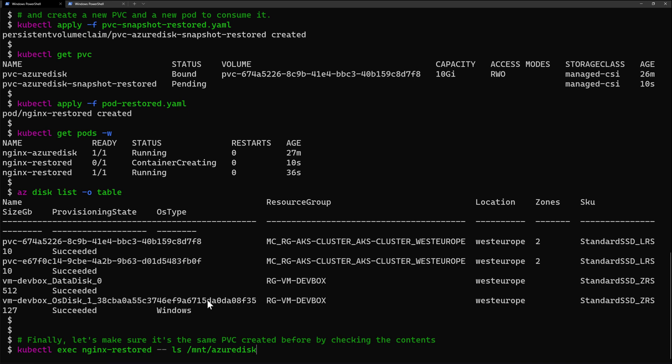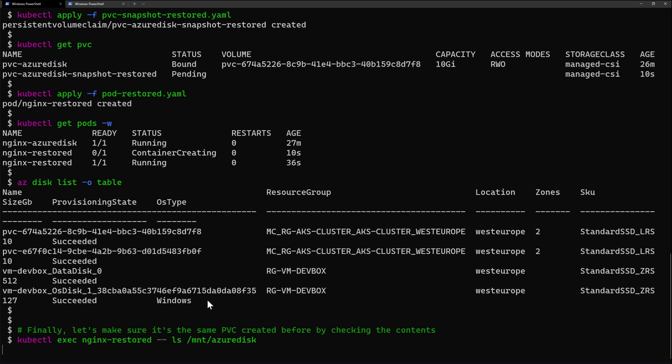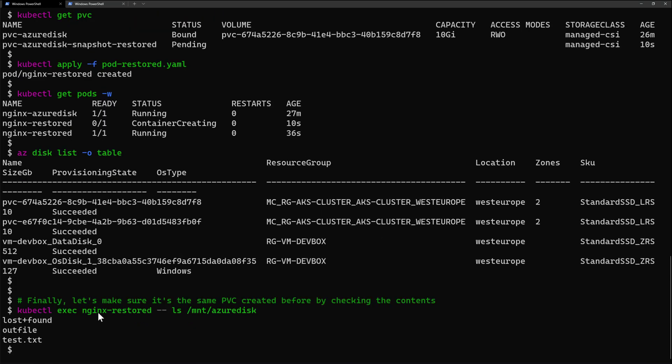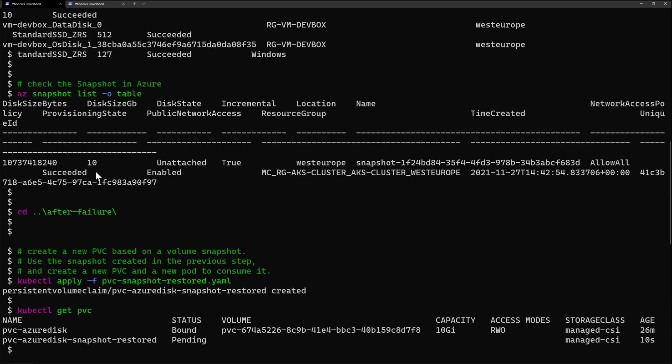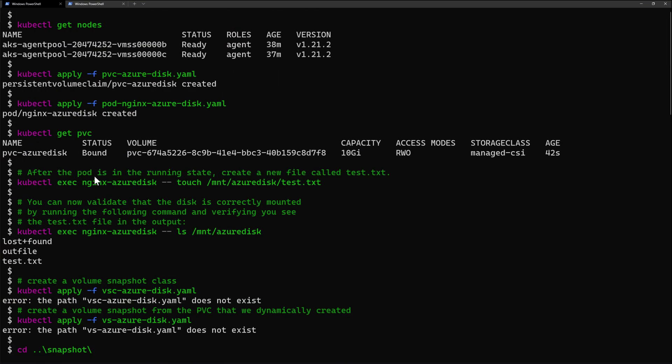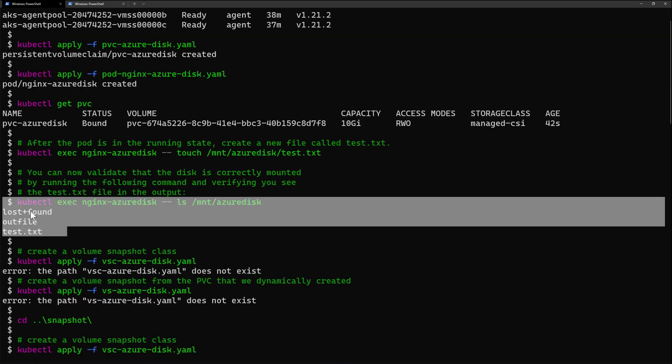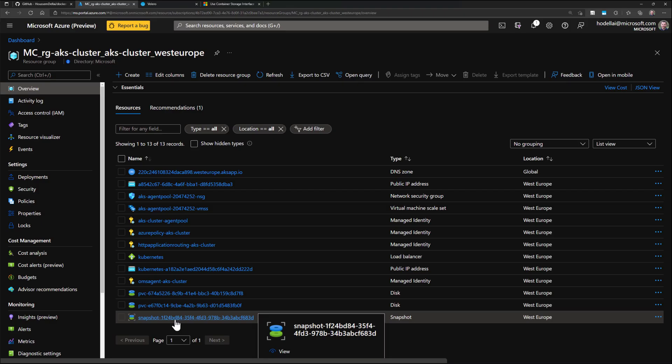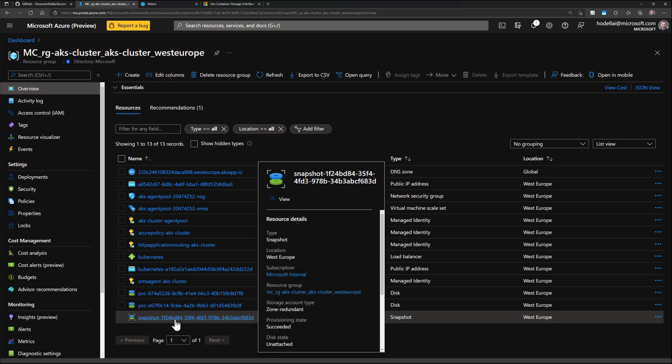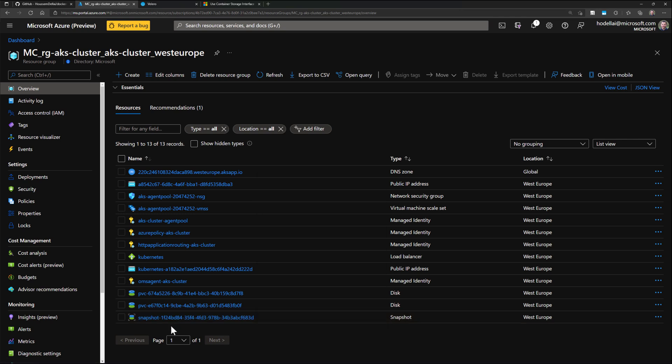So for now, my Nginx pod should be able to access the same data that was persisted by the first pod into my disk. So let's check if that is the case. I'm going to run kubectl exec nginx, and I'll ls the files inside the Azure disk. And here I would see my test.txt file that I've persisted at the beginning of this demo. So that was how simple it is to create a volume snapshot in Kubernetes in order to protect our data from failure or from being deleted.